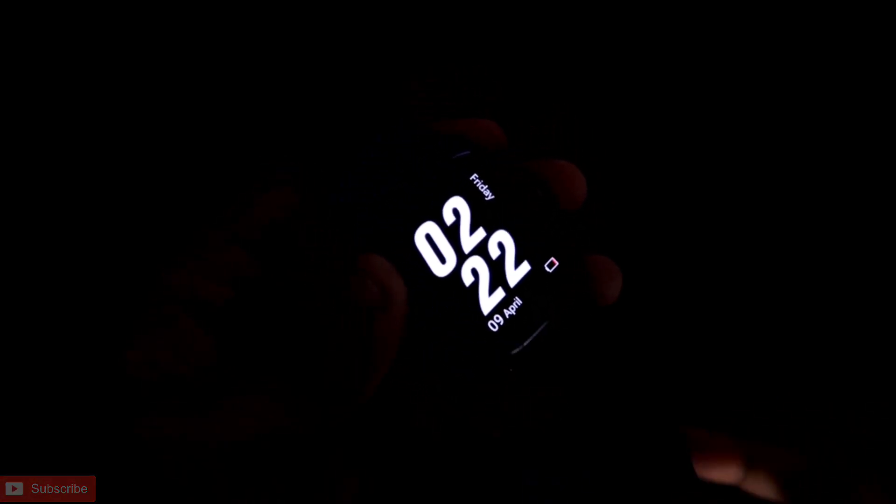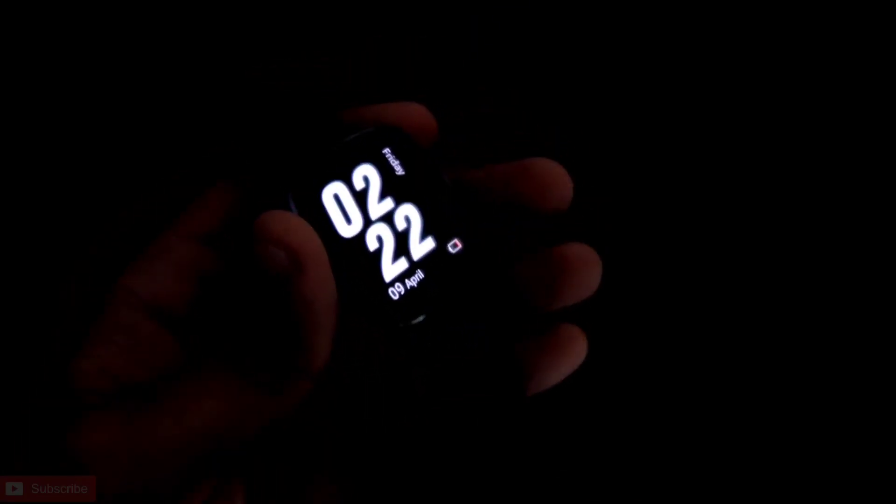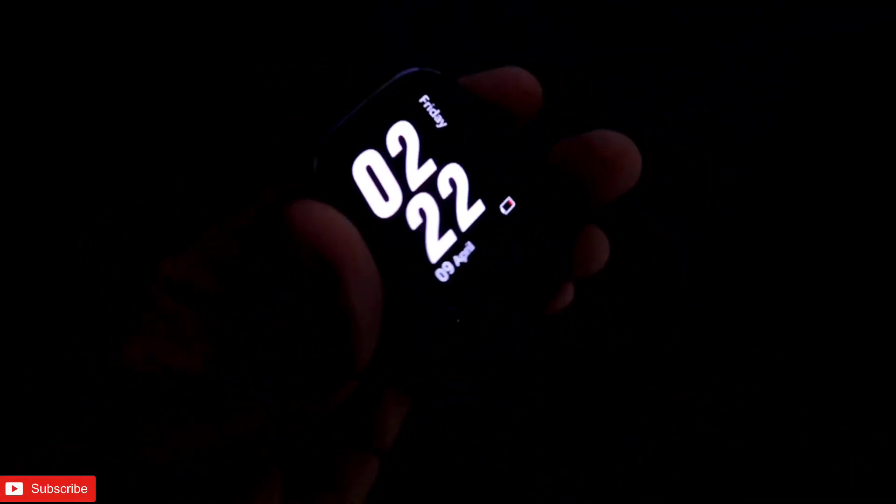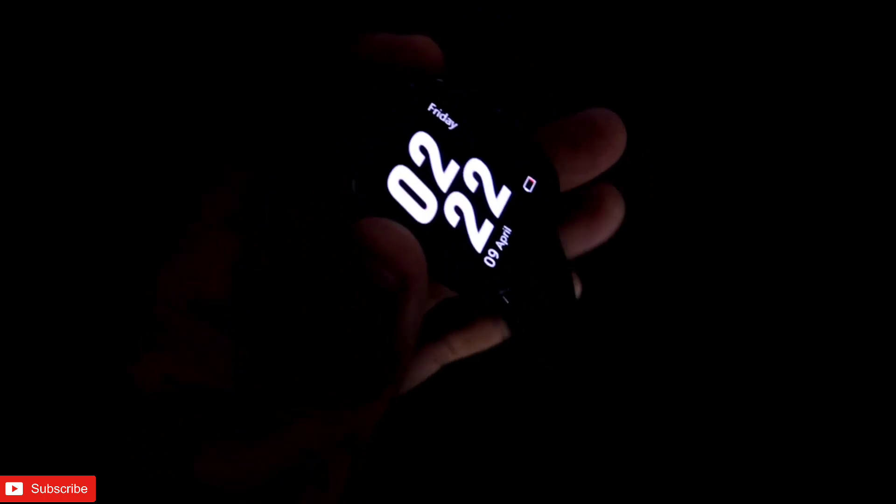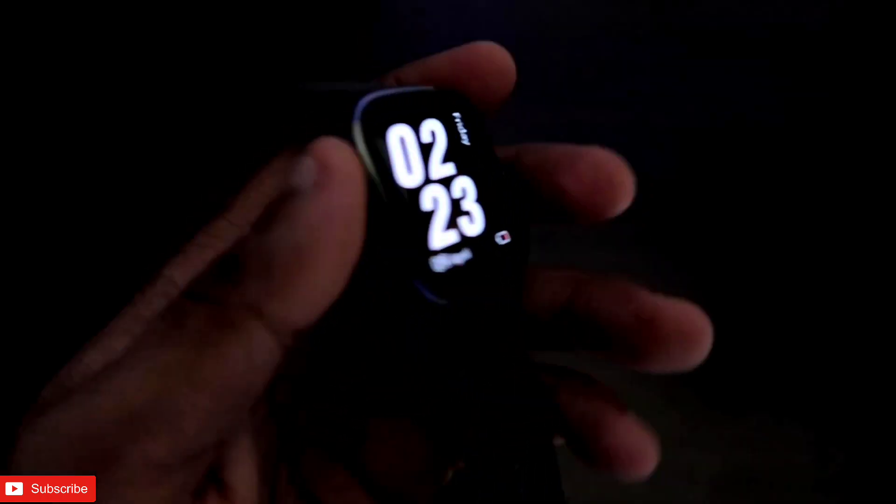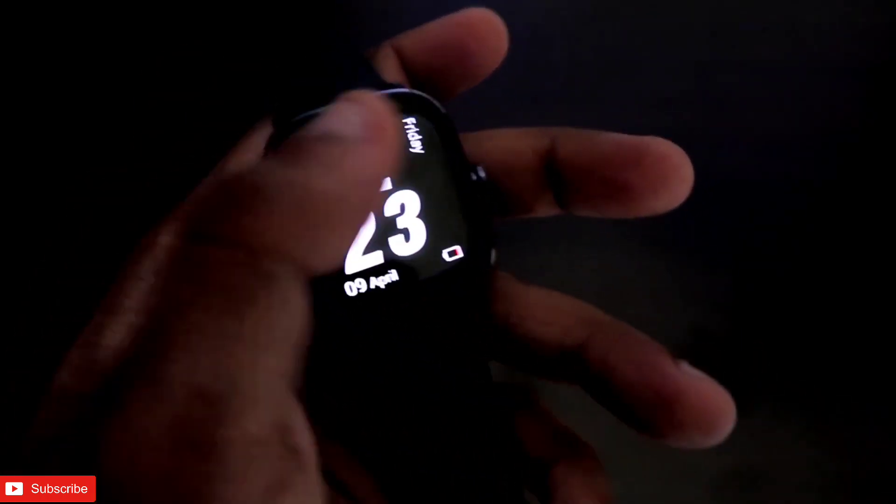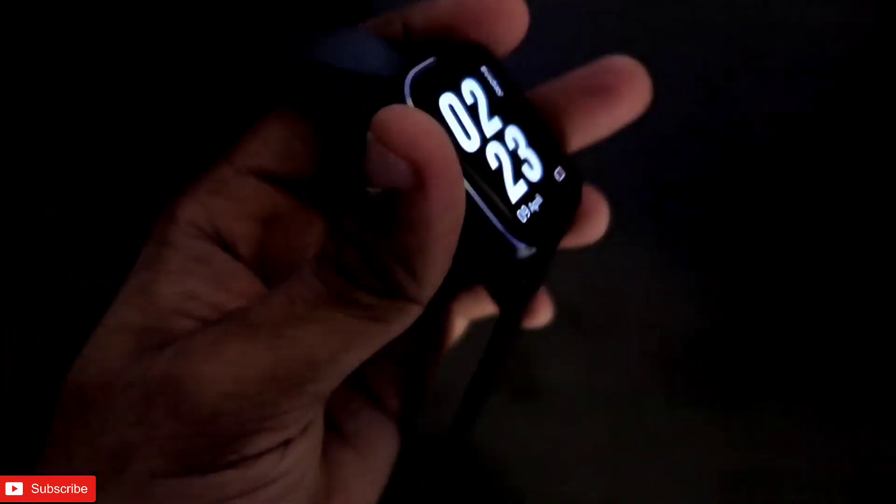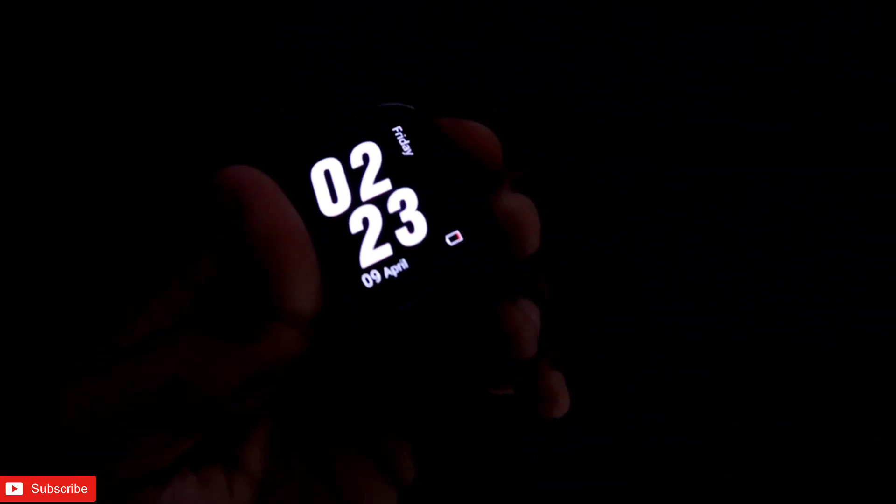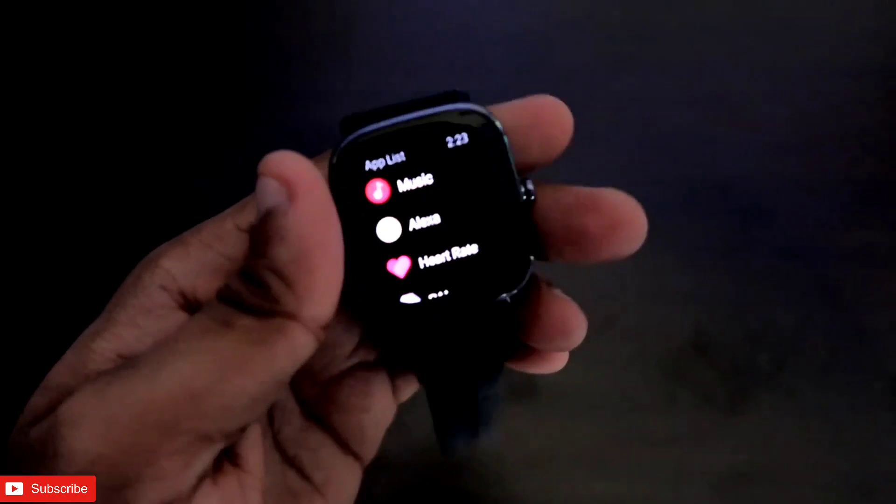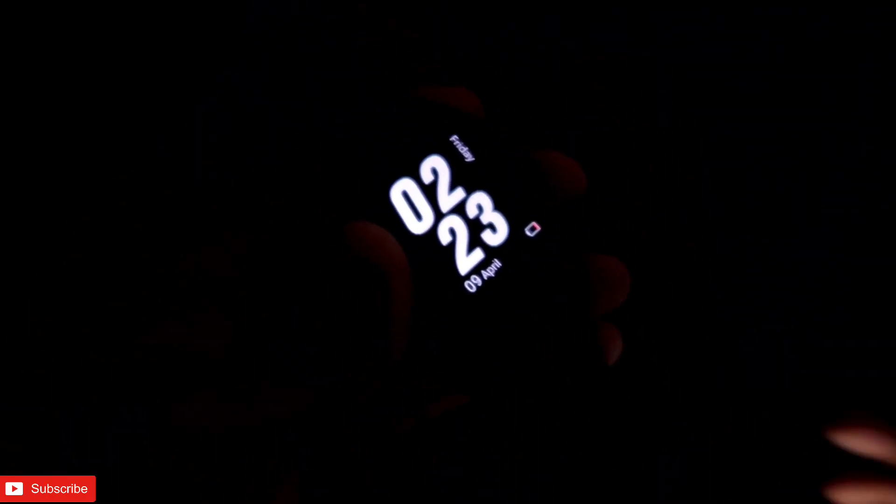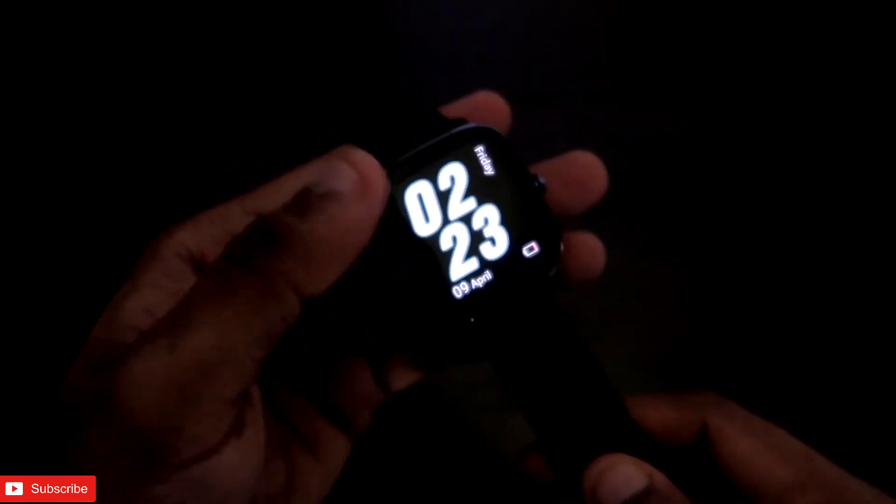So let's start. You can see this minimalist watch face looks really great, and it looks absolutely wonderful on this black background because of the AMOLED screen. Some people, including me, sometimes don't like too much design and all; we like minimalist watch faces, simple watch faces which will show me the time and date and also the day in one place.